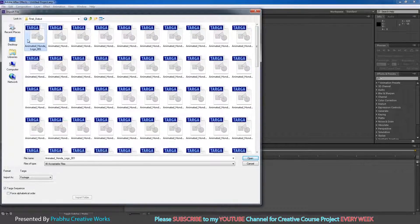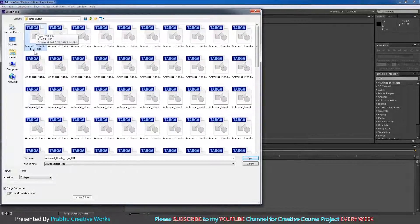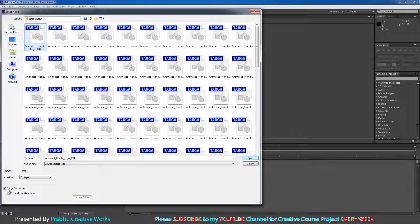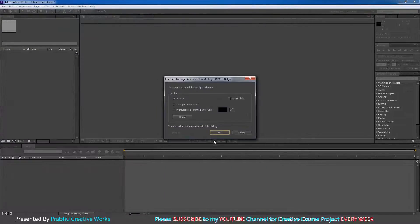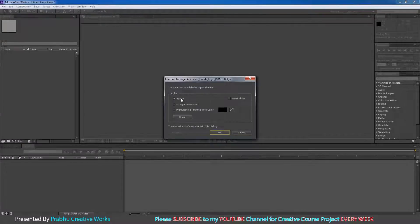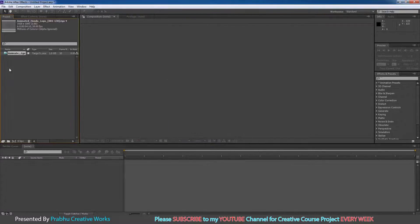So I will select my first frame and click on this button, Targa Sequence, and click Open. Choose Ignore and click OK.